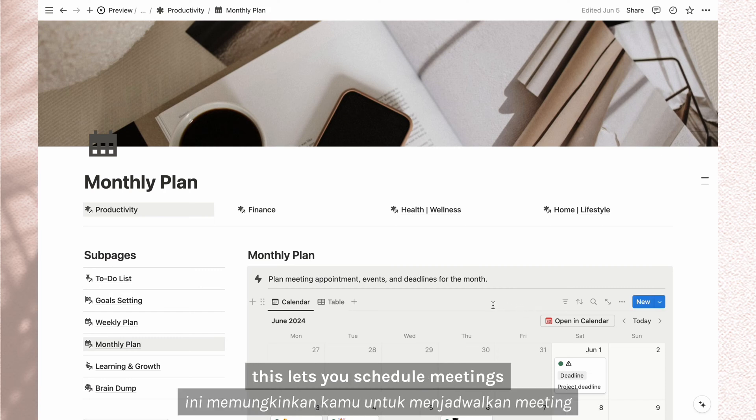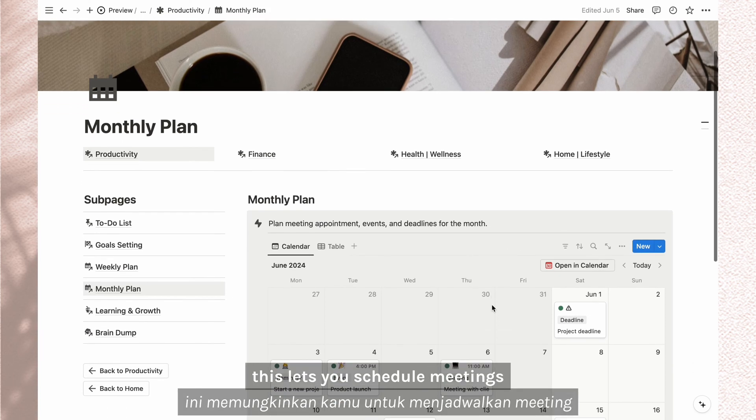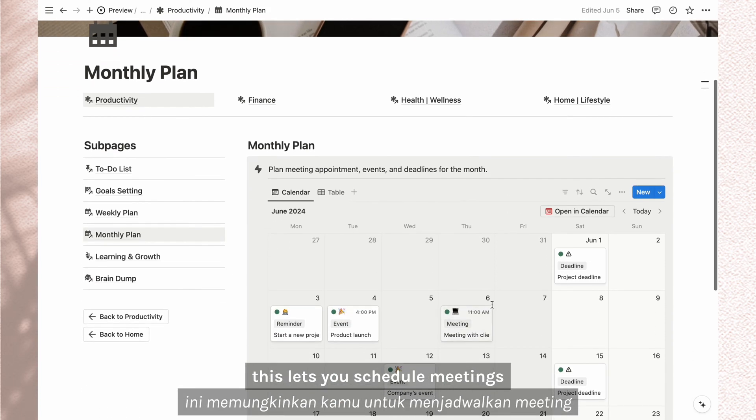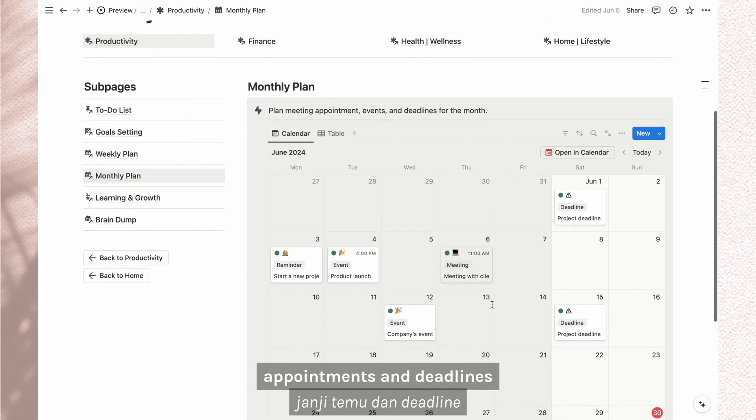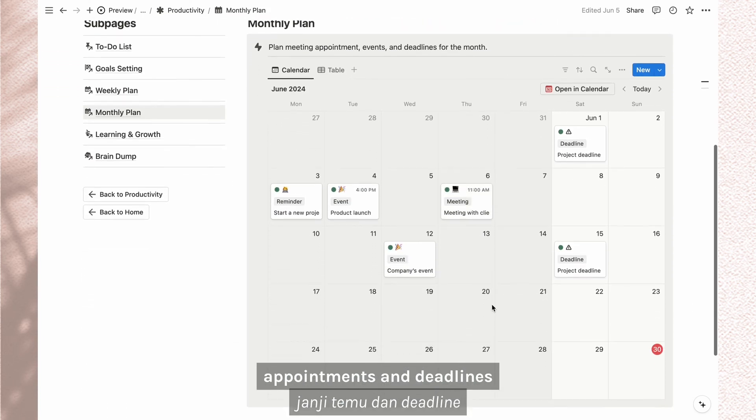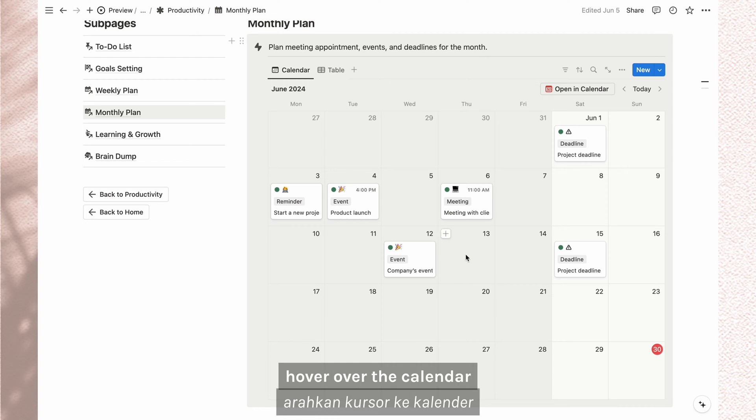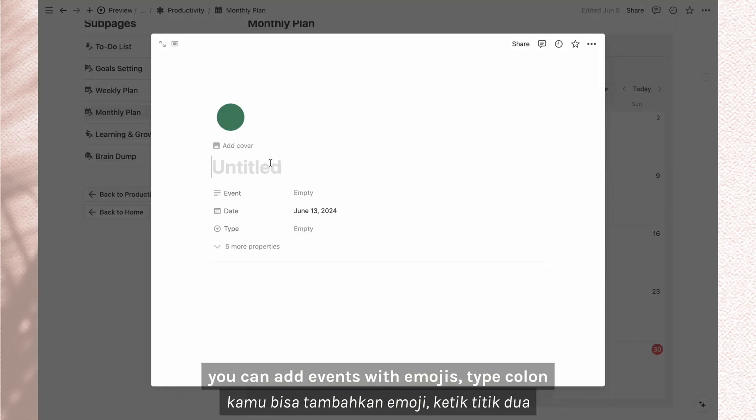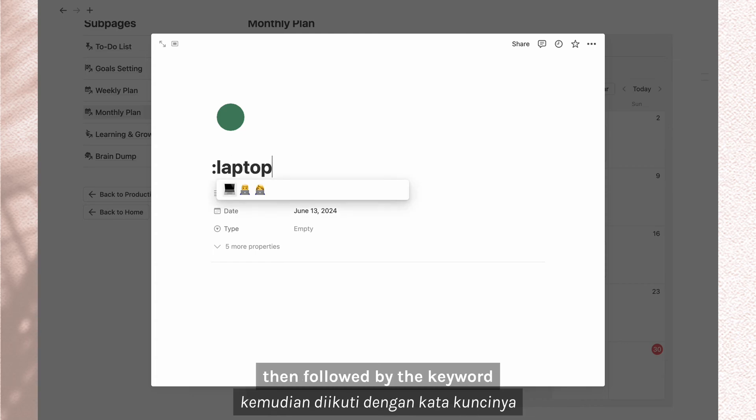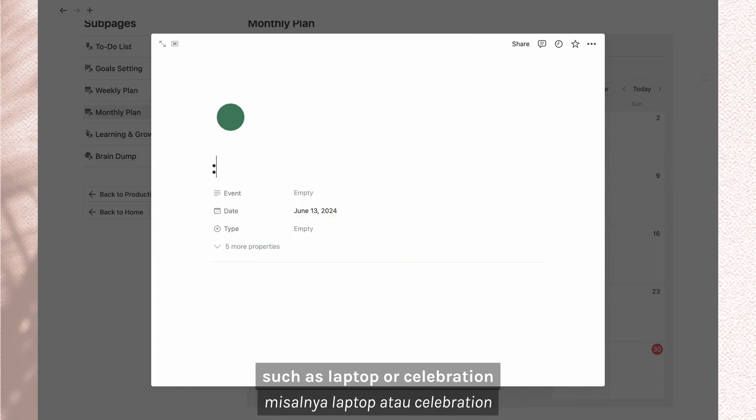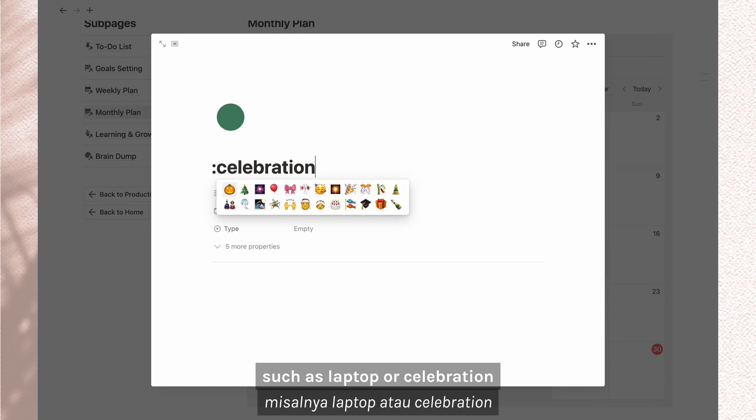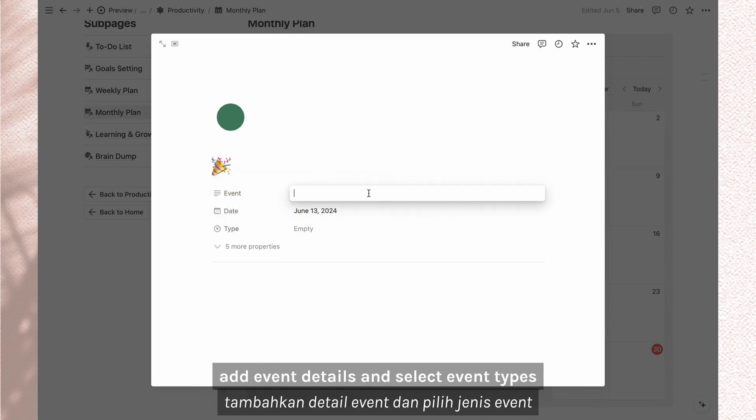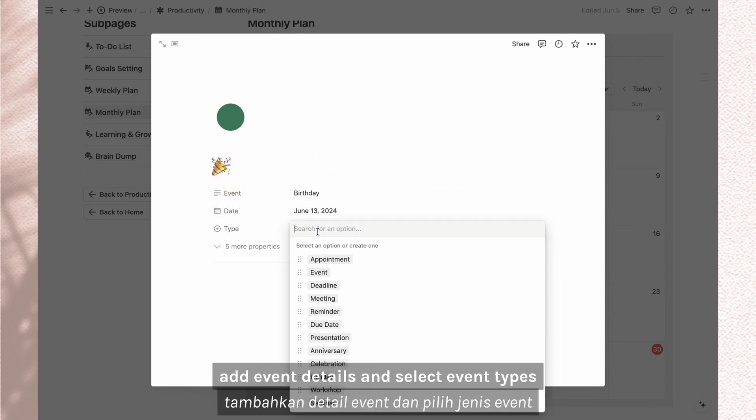Now the monthly plan. This lets you schedule meetings, appointments, and deadlines. Hover over the calendar, click the plus icon. You can add events with emojis, type colon, then followed by the keywords such as laptop or celebration. Add event details and select event types.